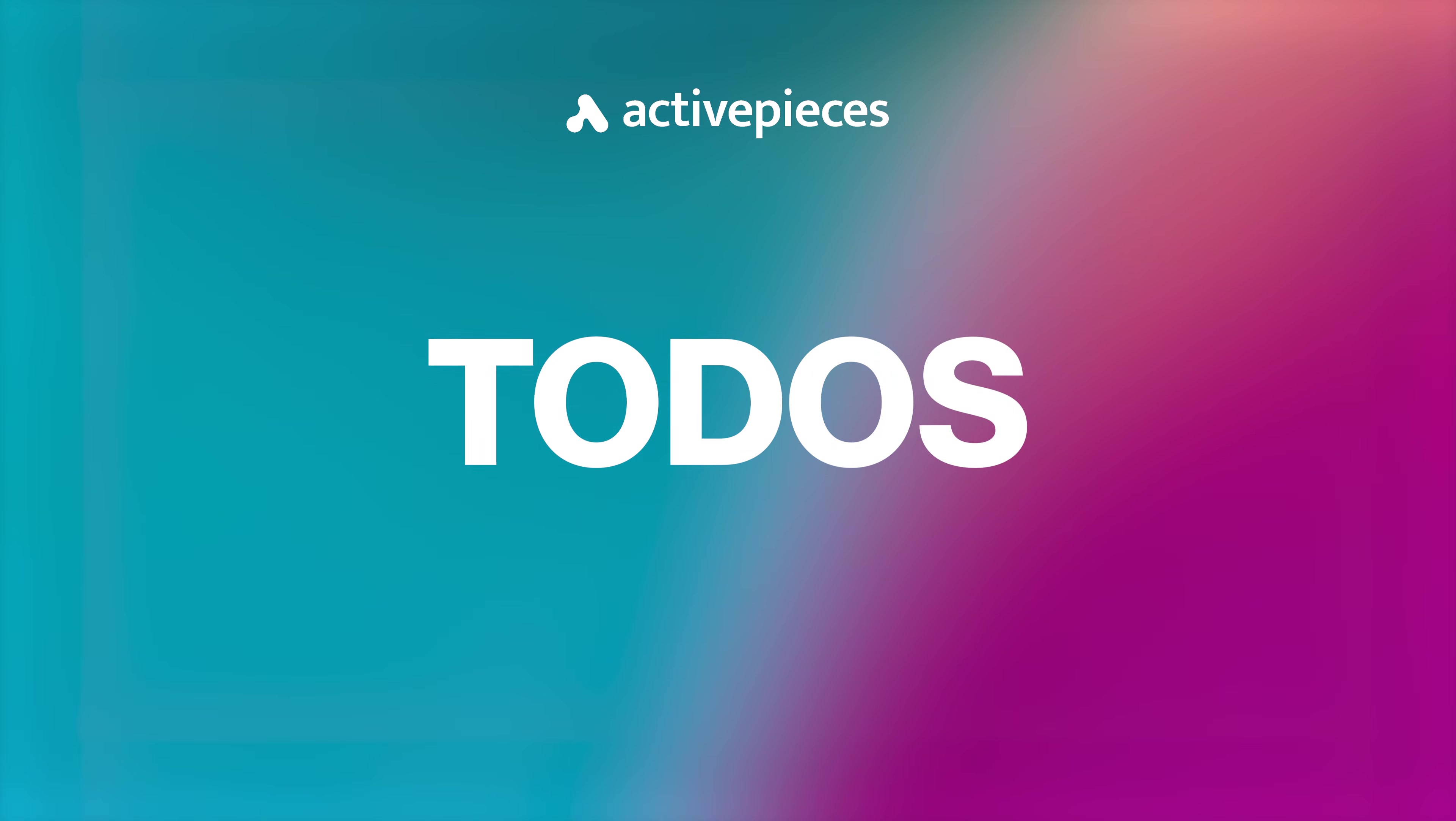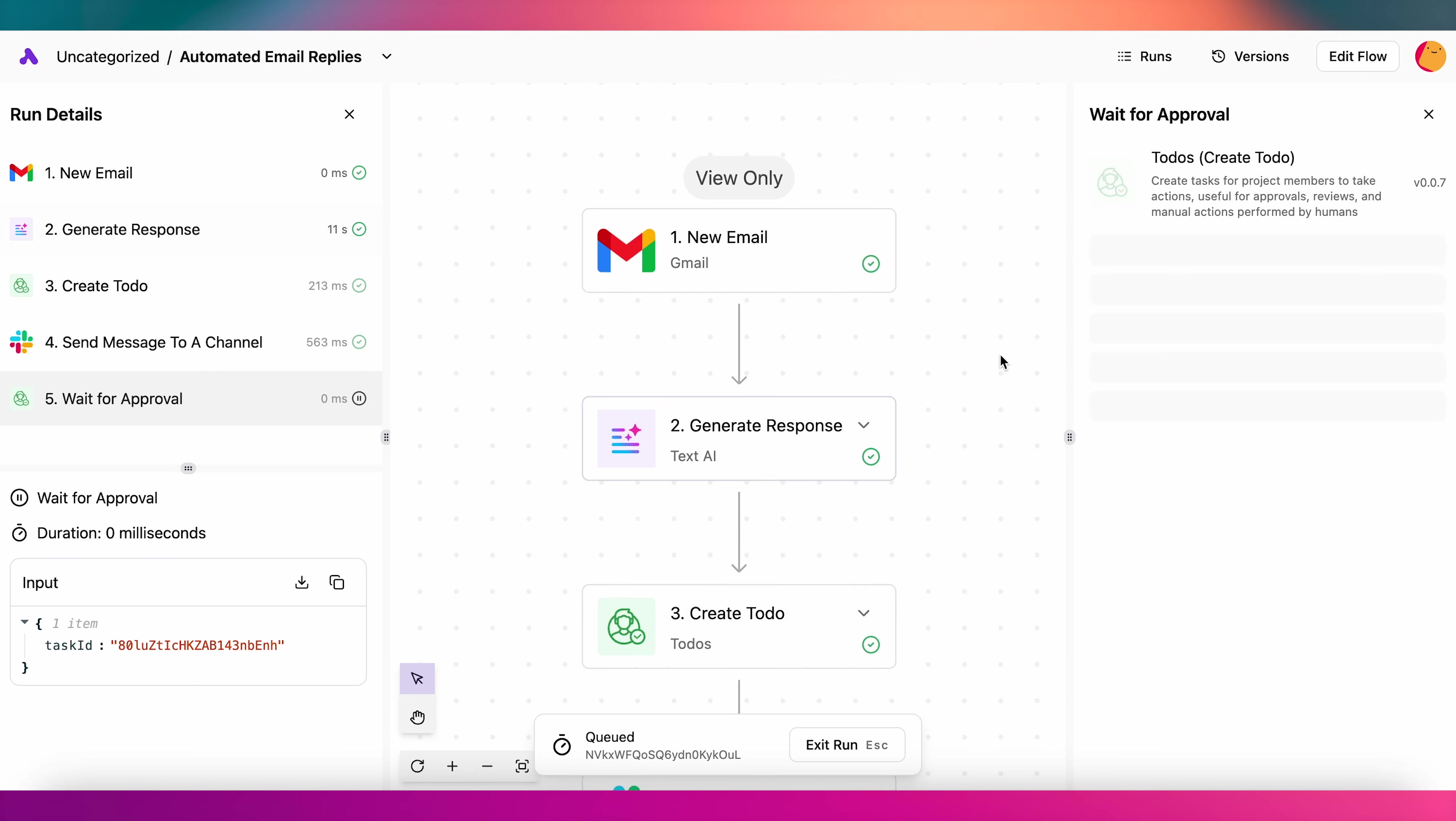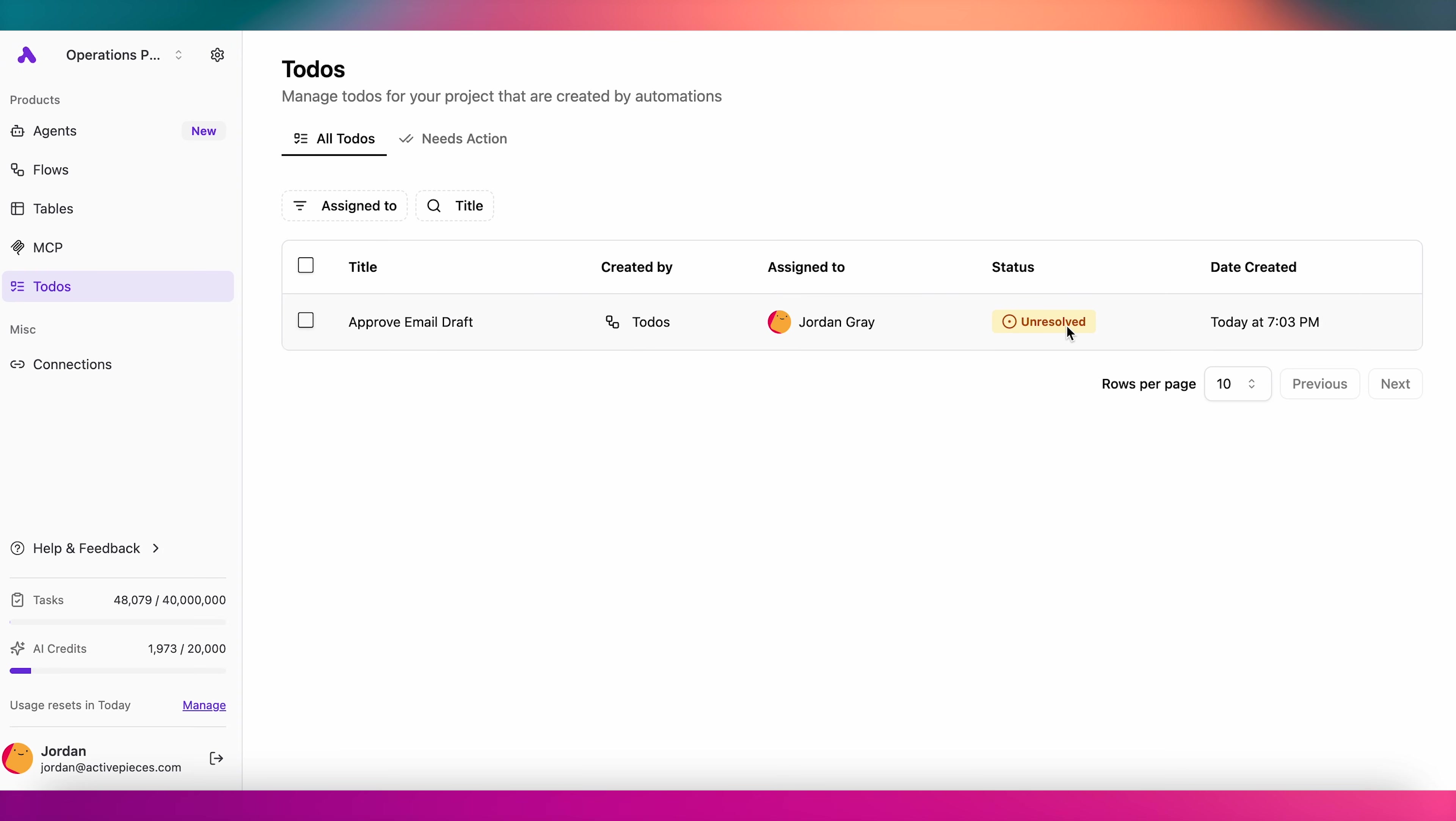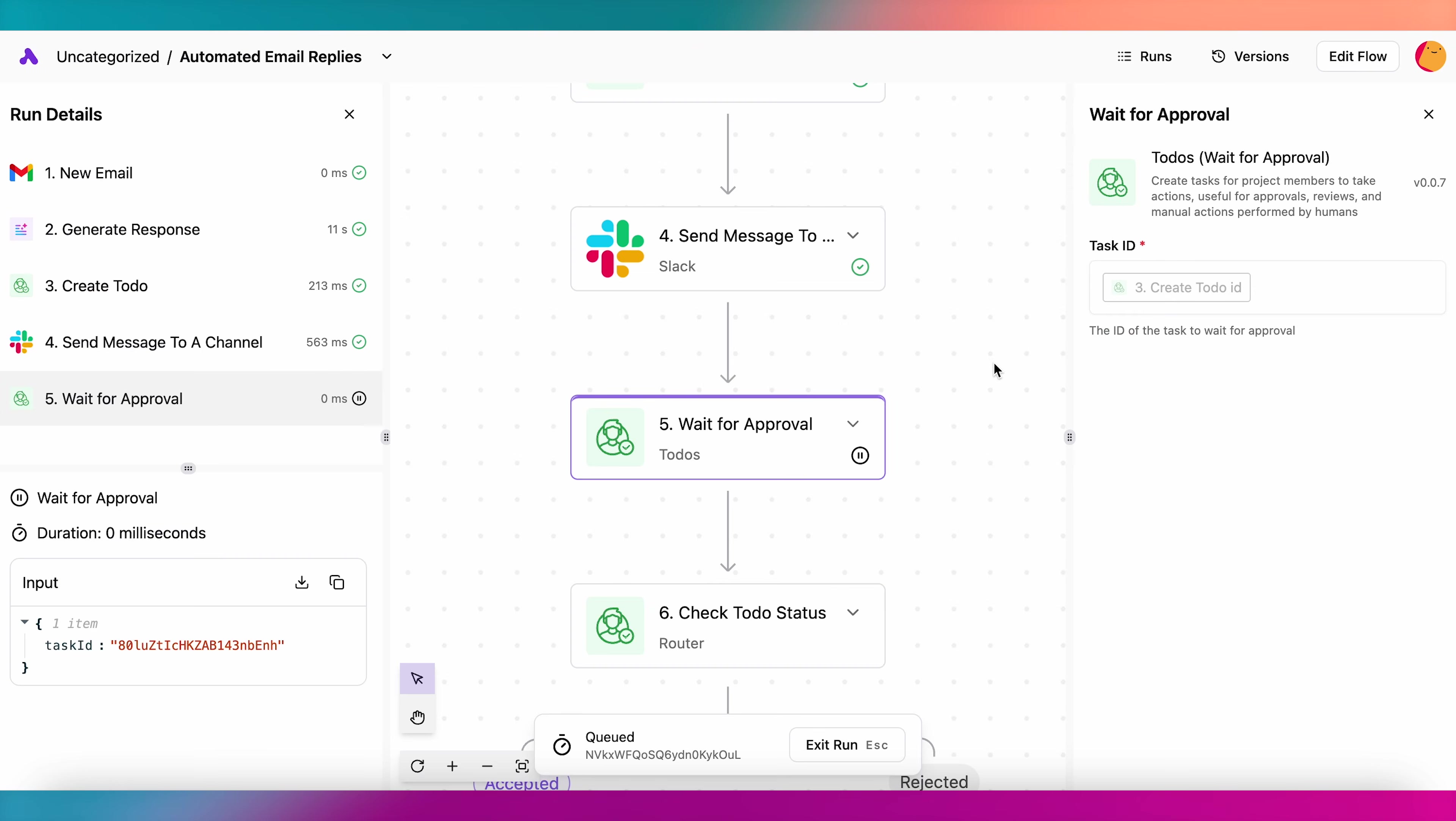To-dos! The To-dos section is an inbox for tasks that require human approval. A flow can create a To-do item, pause its own execution, and wait for you or a team member to approve the work that's already been done before executing the rest of the flow.